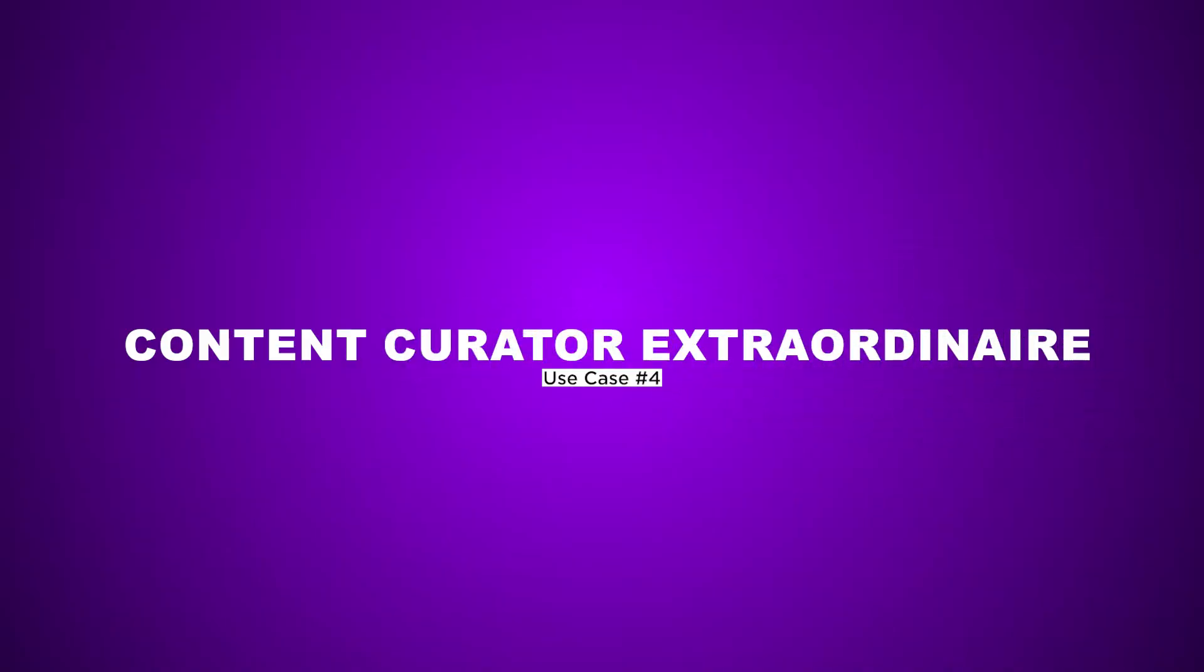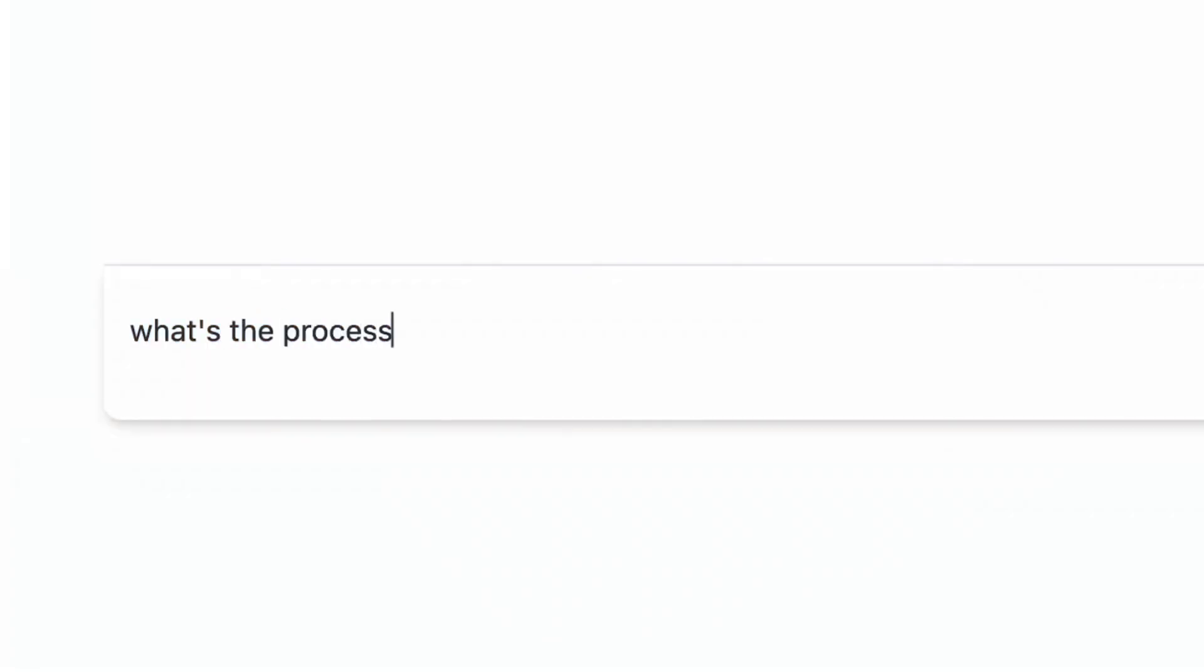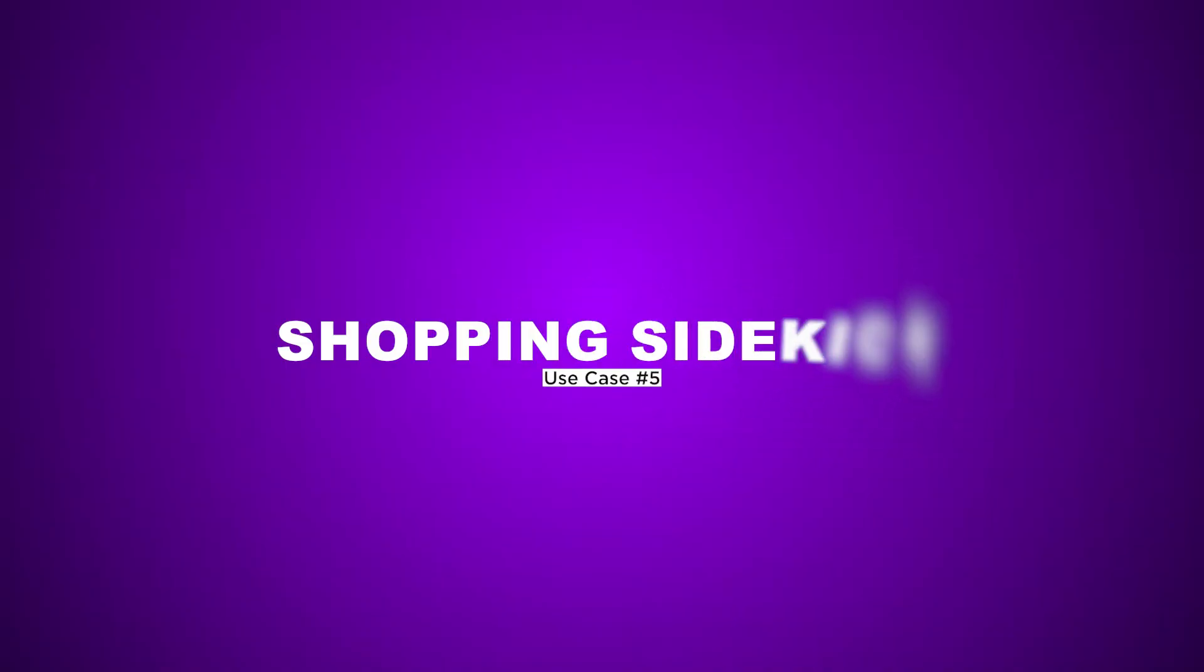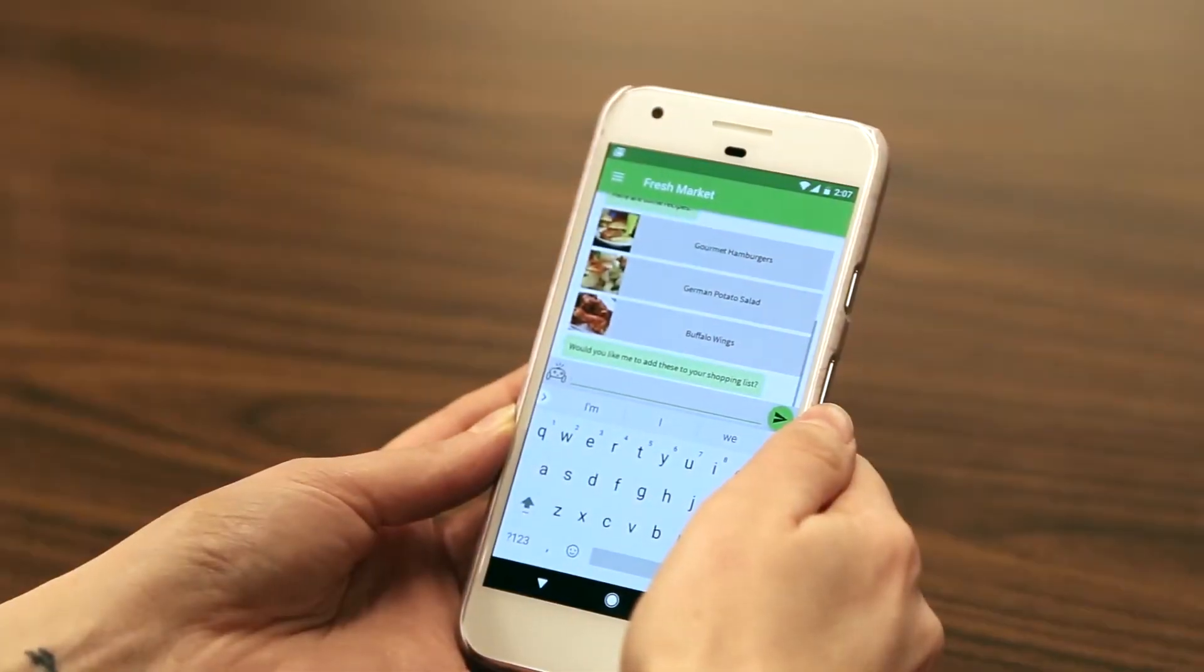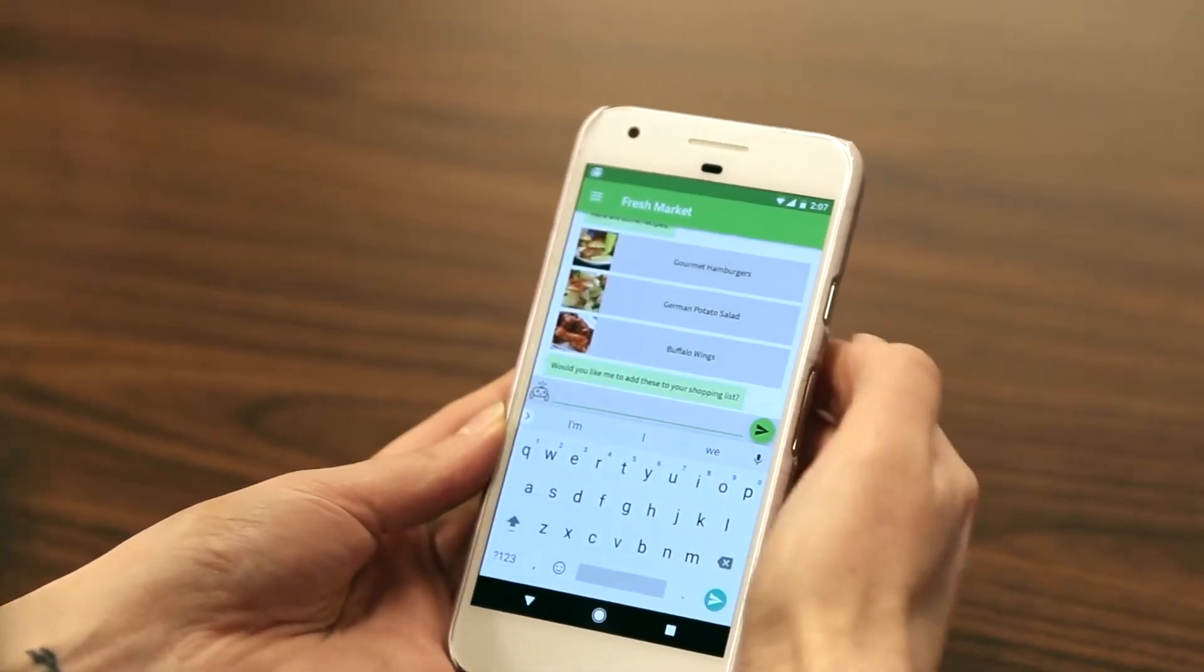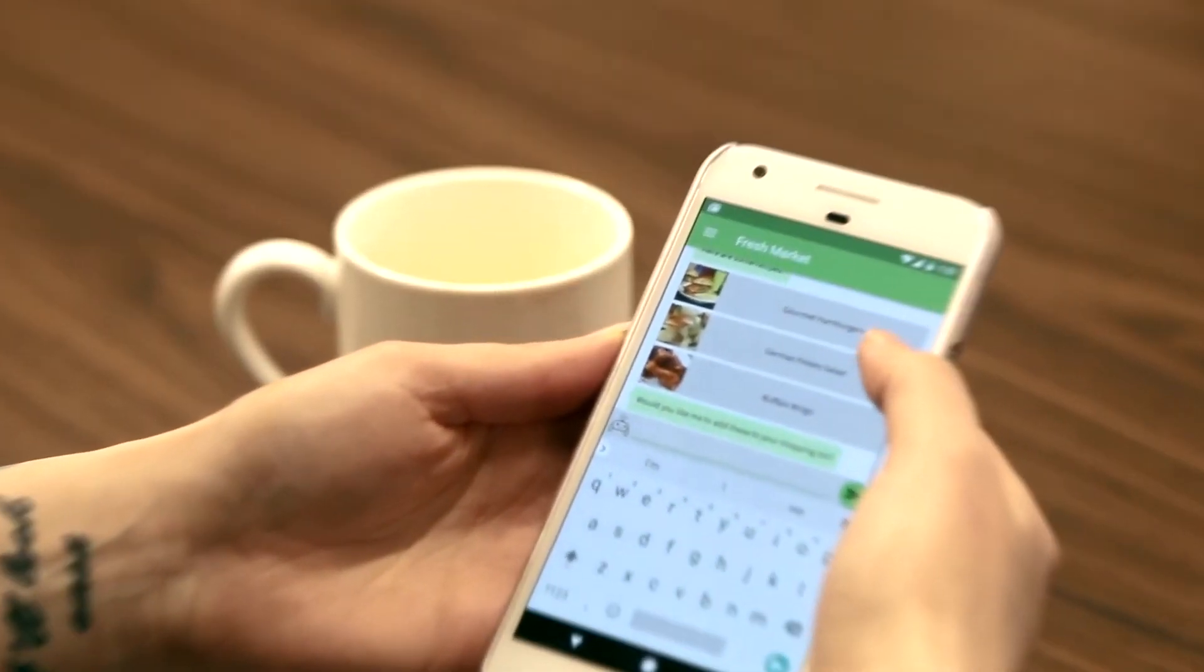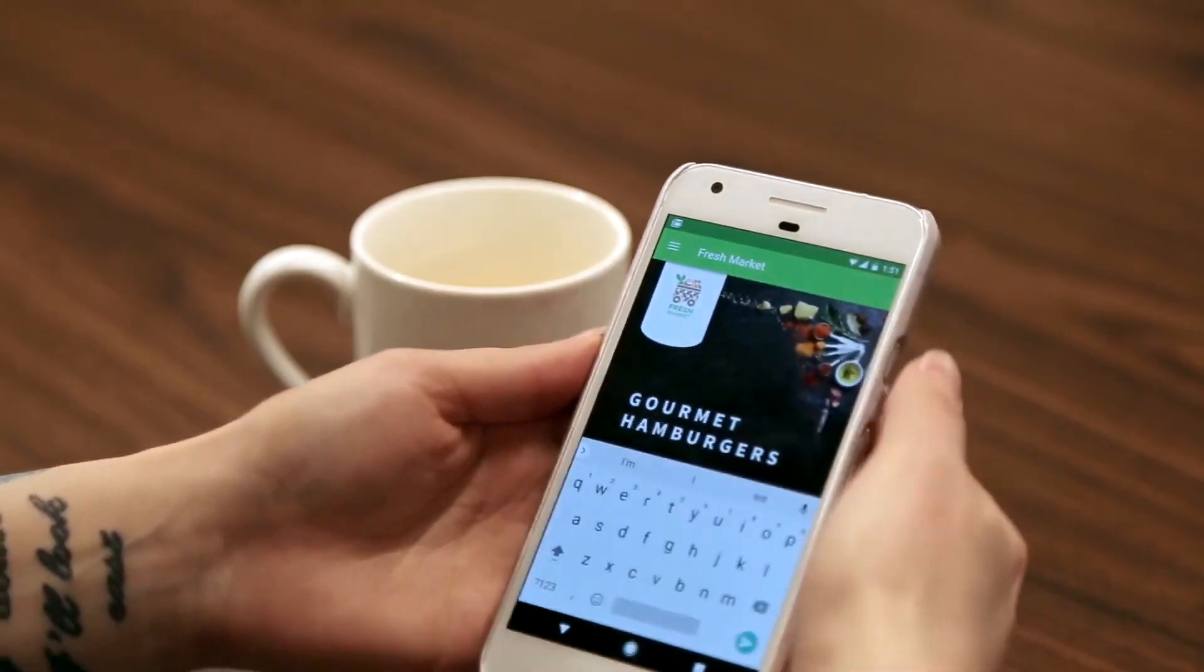Use Case 4: Content Curator Extraordinaire. Elevate your content game by crafting a chatbot that scours the web for top-notch articles and customizes recommendations for your readers. Use Case 5: Shopping Sidekick. Turn browsers into buyers with an AI shopping assistant that suggests products, guides purchases, and boosts your e-commerce game.